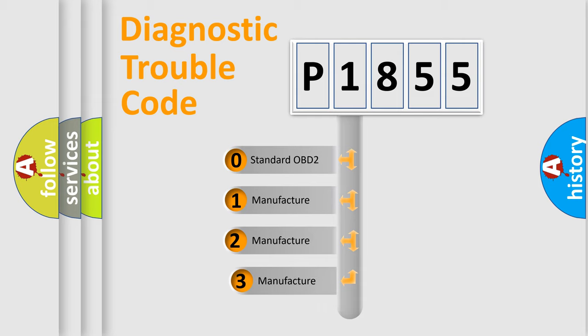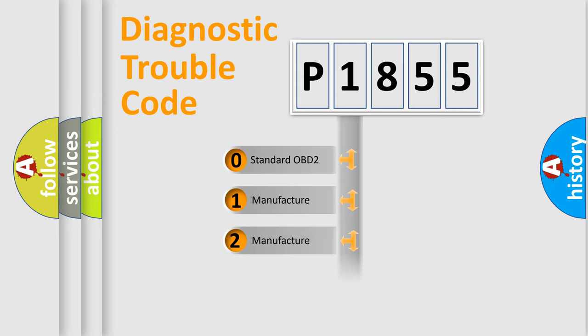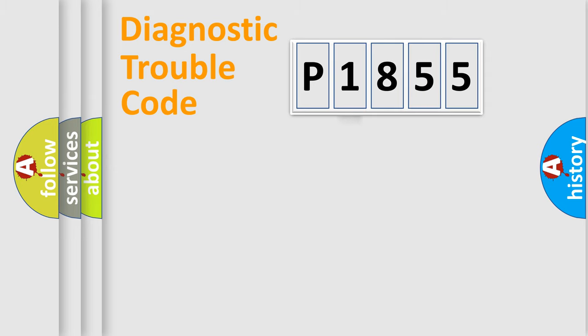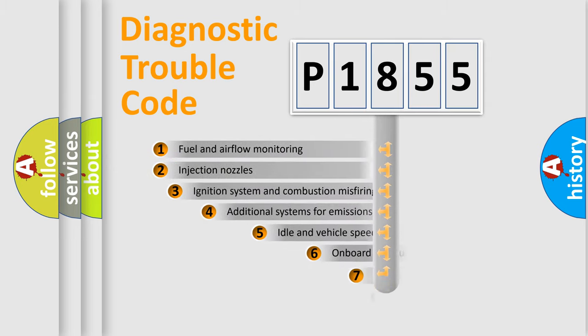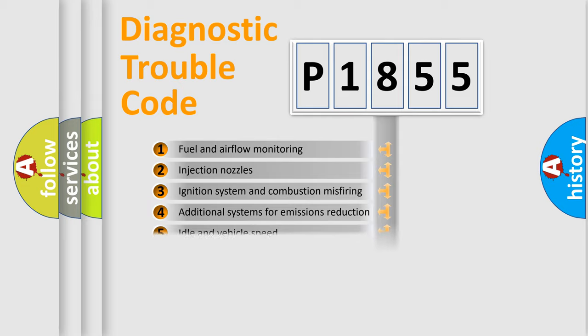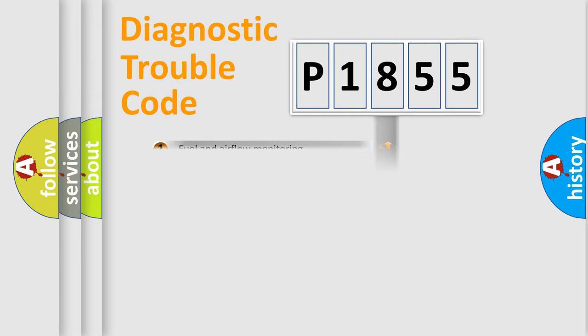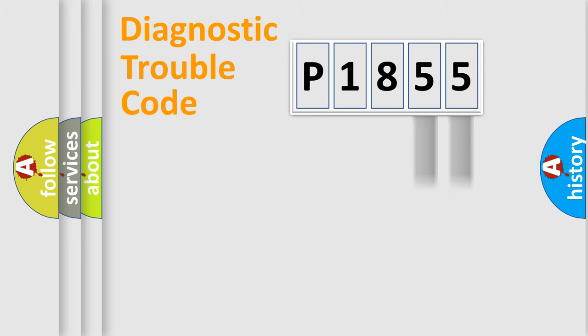If the second character is expressed as zero, it is a standardized error. In the case of numbers 1, 2, 3, it is a manufacturer-specific expression of the car-specific error. The third character specifies a subset of errors. The distribution shown is valid only for the standardized DTC code. Only the last two characters define the specific fault of the group.